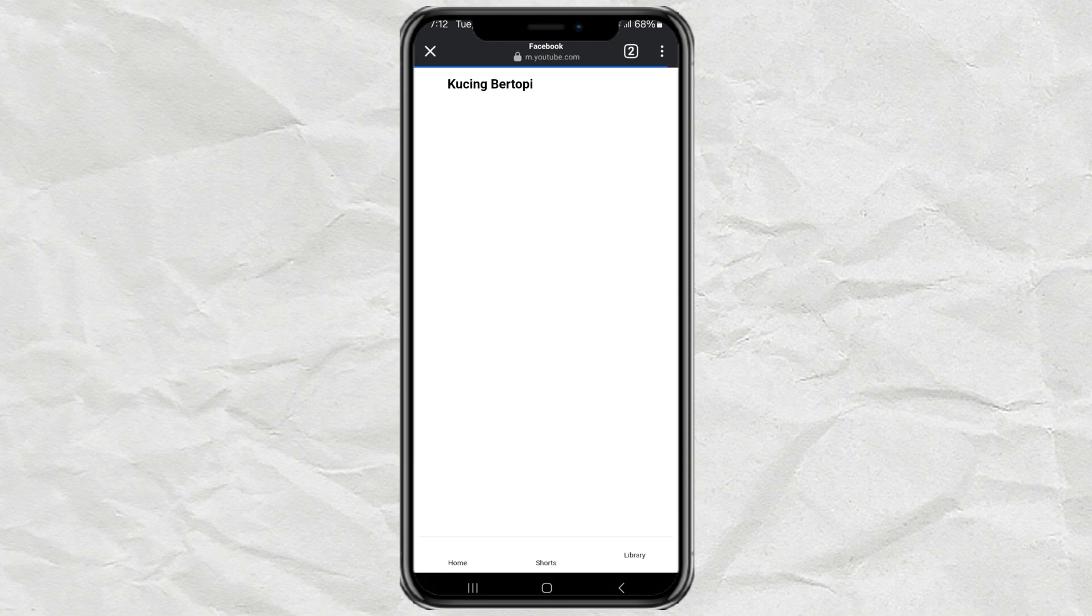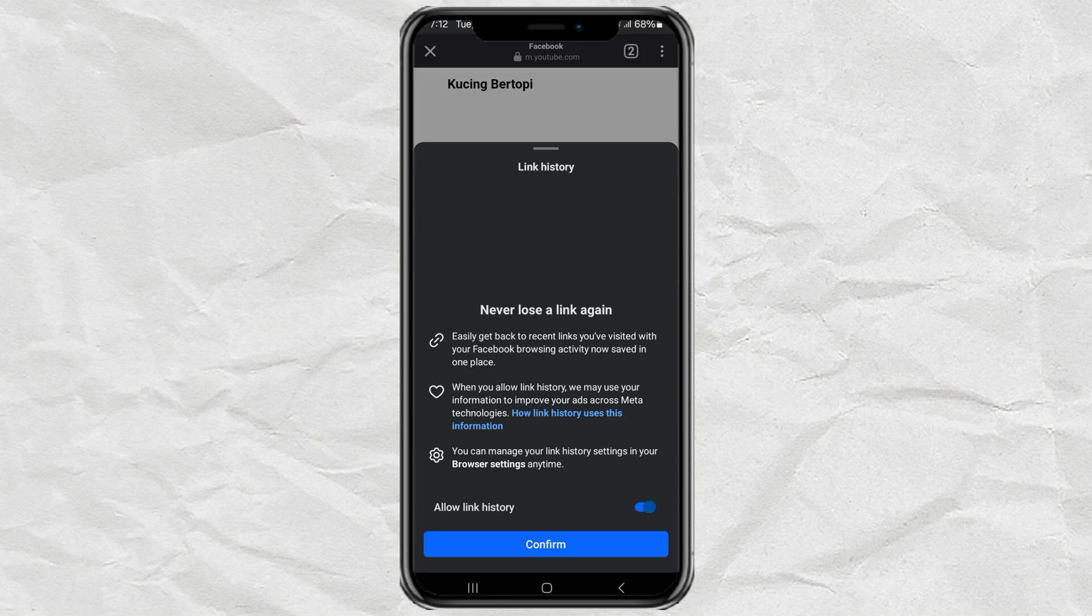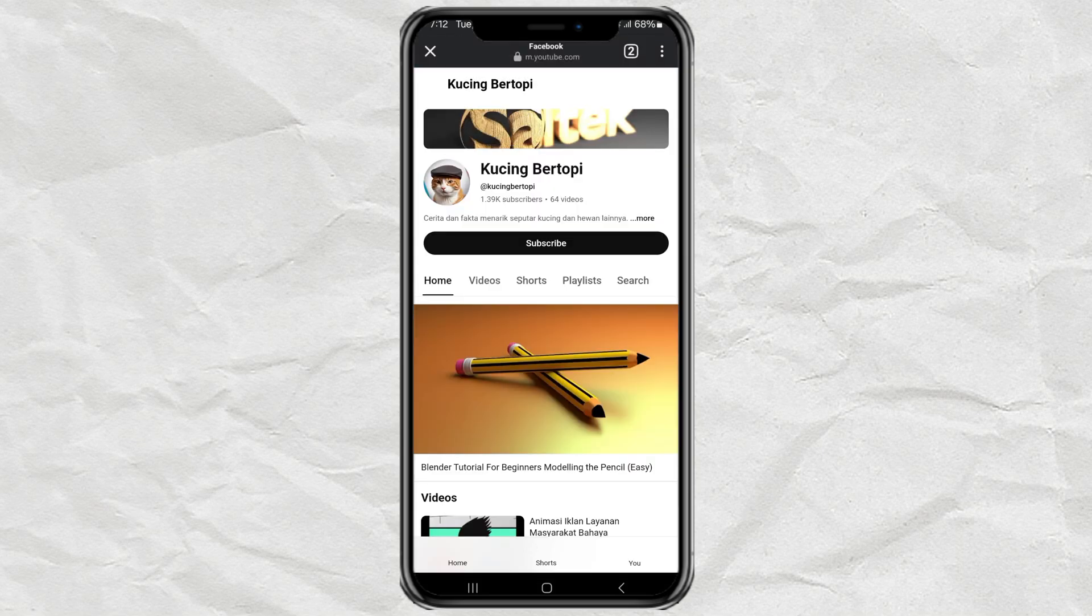And voila! The annoying message no longer appears, instead we are immediately redirected to the website we want to visit.